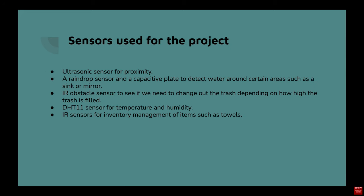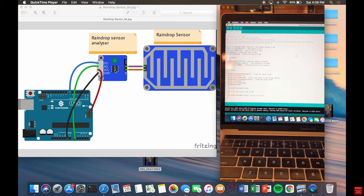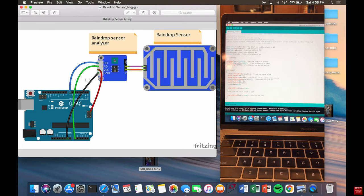And here are some of the sensors that we have used for this project. Following this, I'll be showing two sensors that we have used in this project. One of them is a raindrop sensor, and here's a Fritzing schematic of the sensor that we have used.